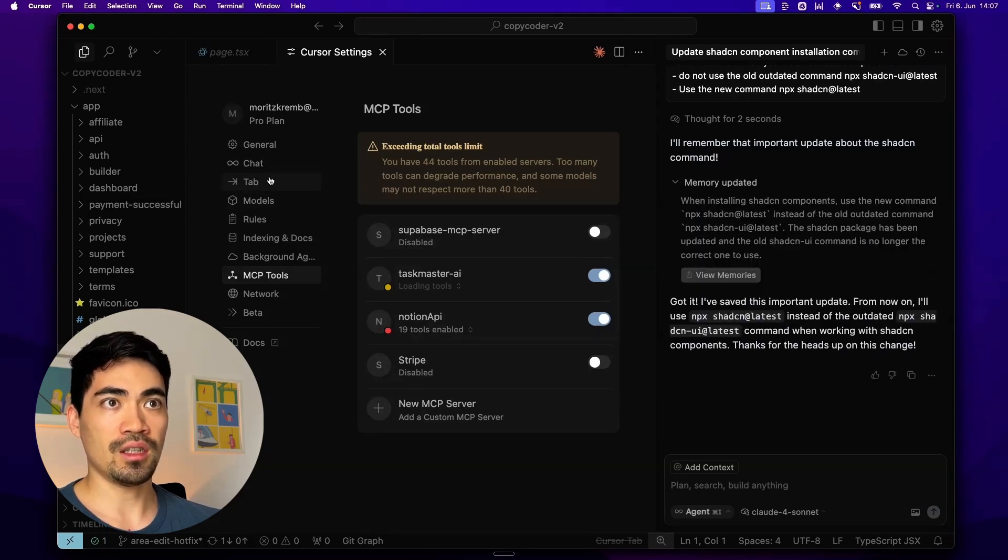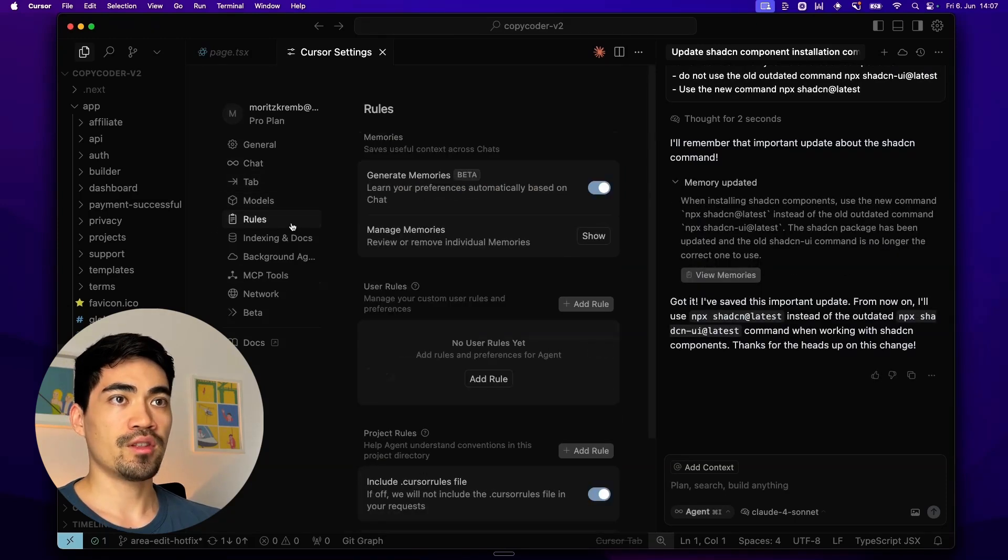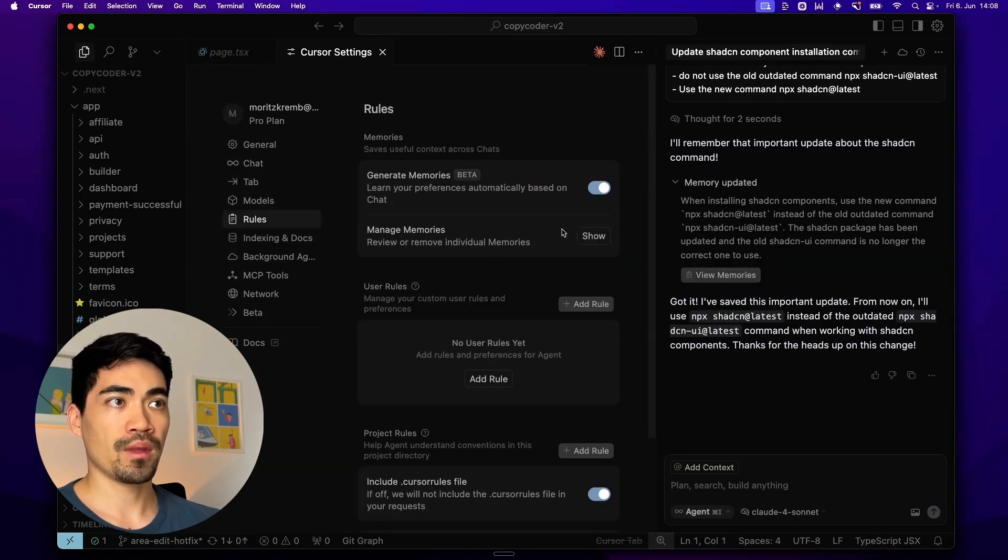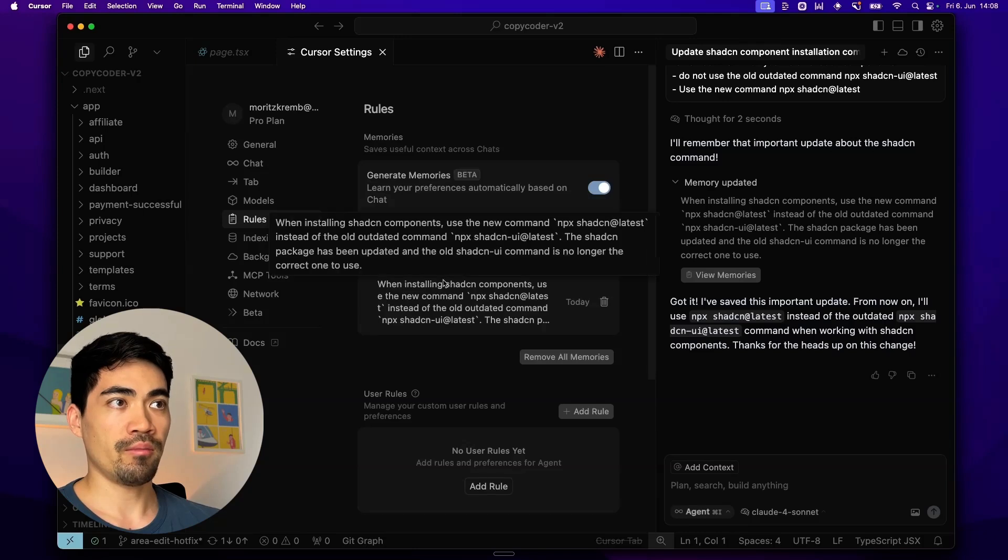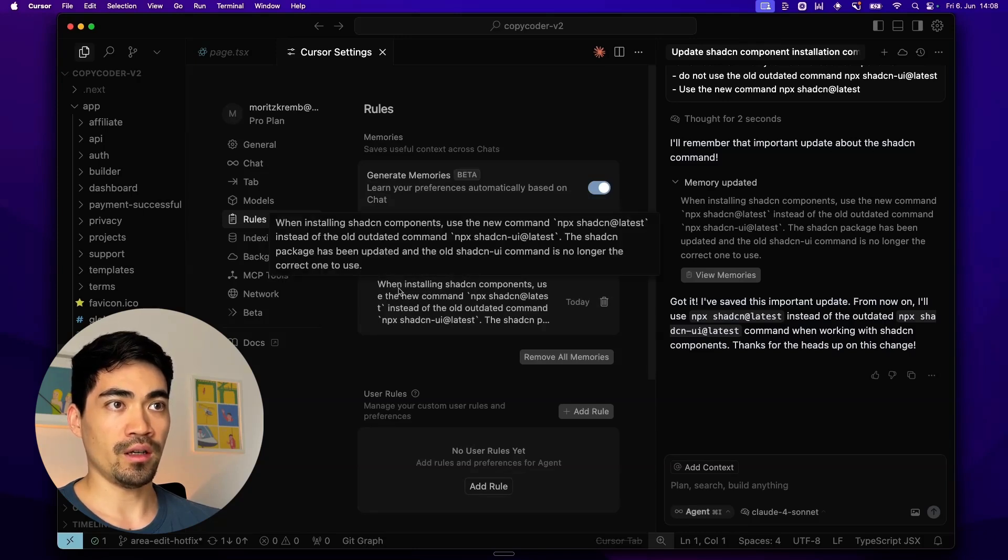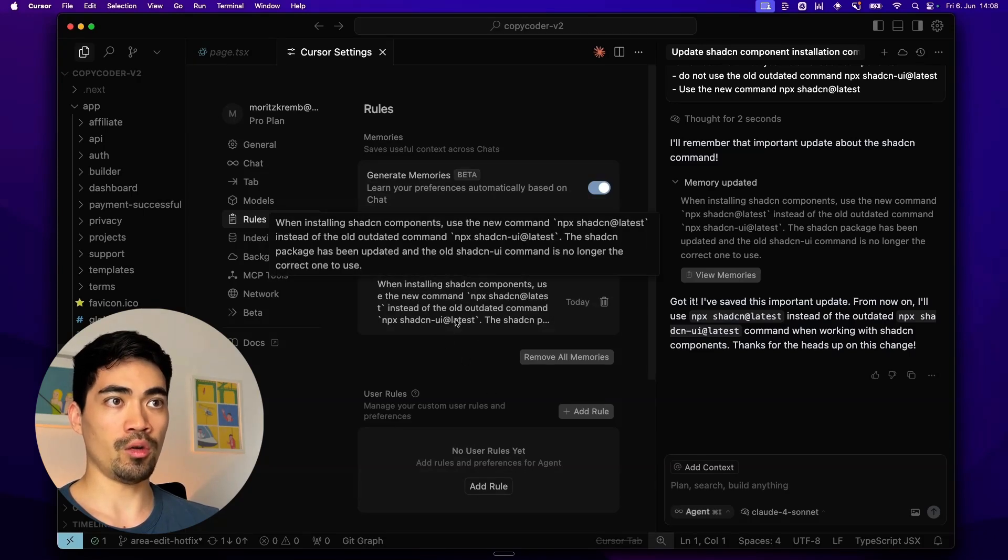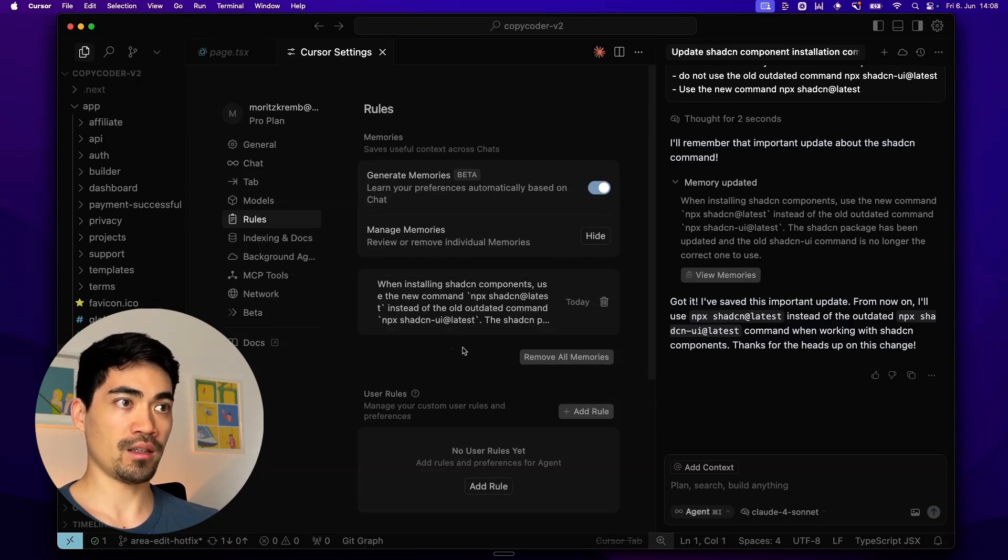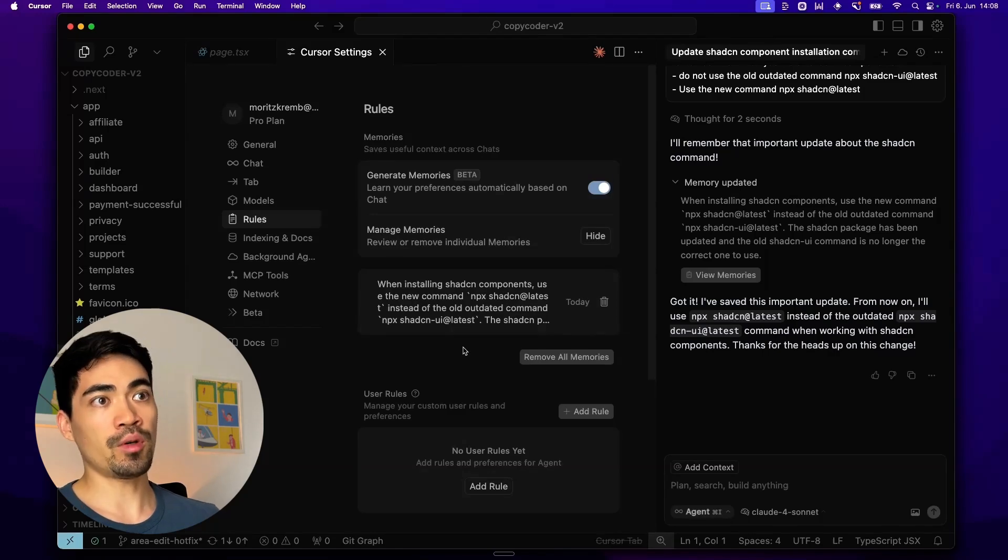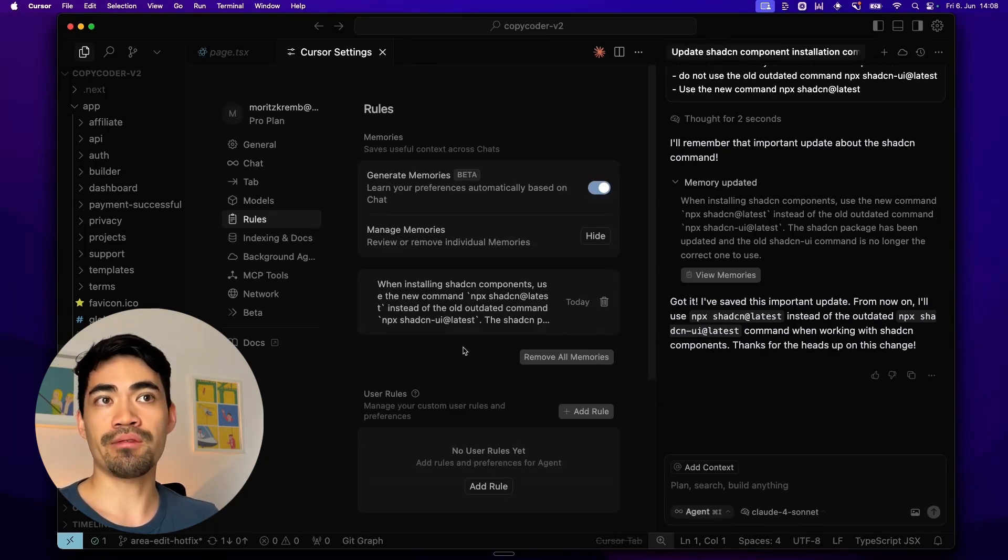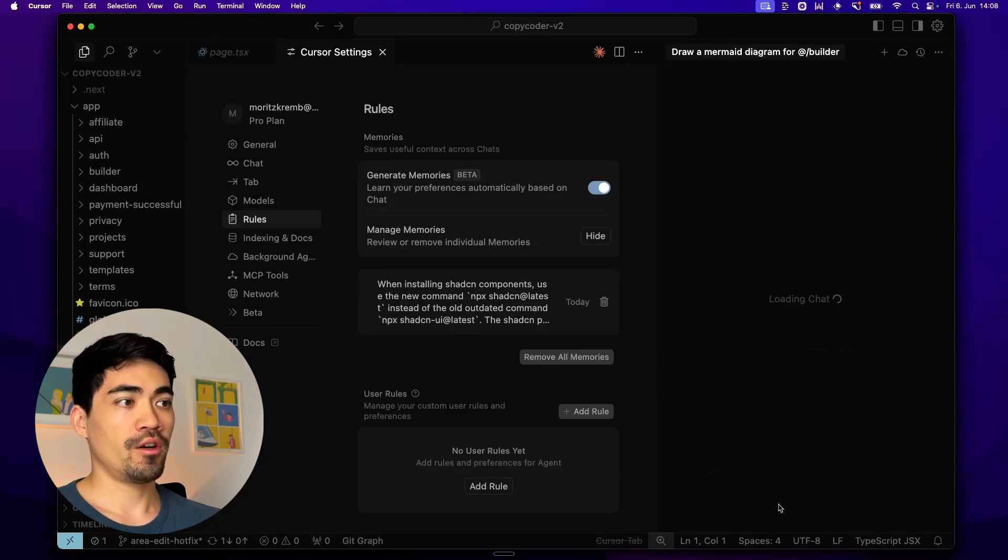You can see here under the rules tab inside of memories. That's where this was then added. And then in the future, it will just always remember that. So pretty cool. And this is like the memories feature that ChatGPT also has.